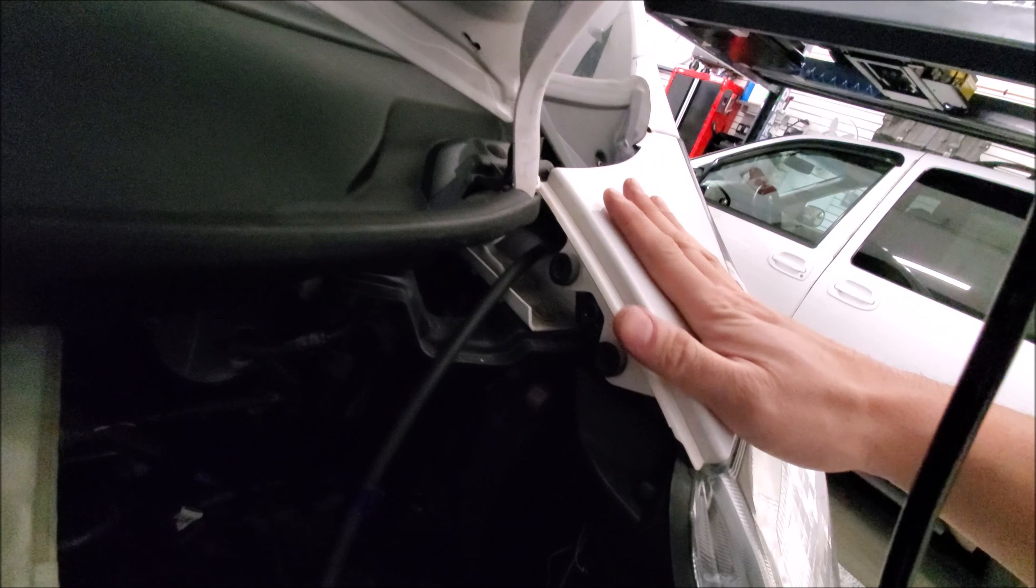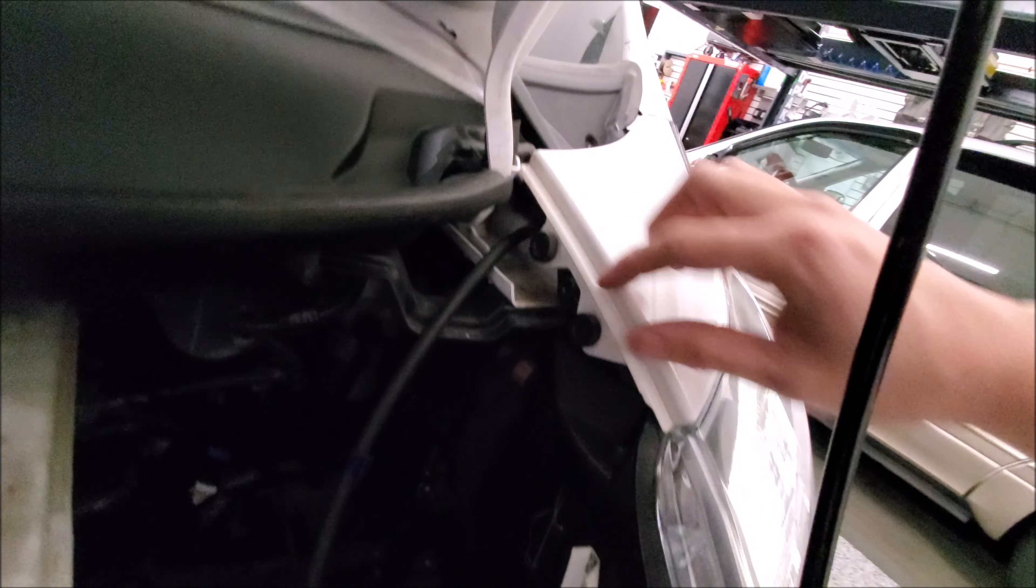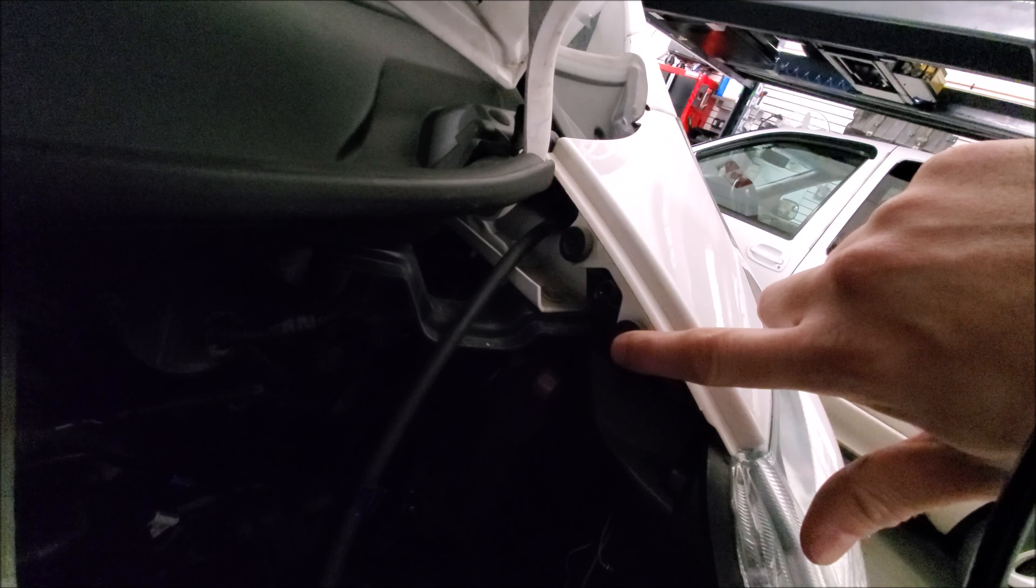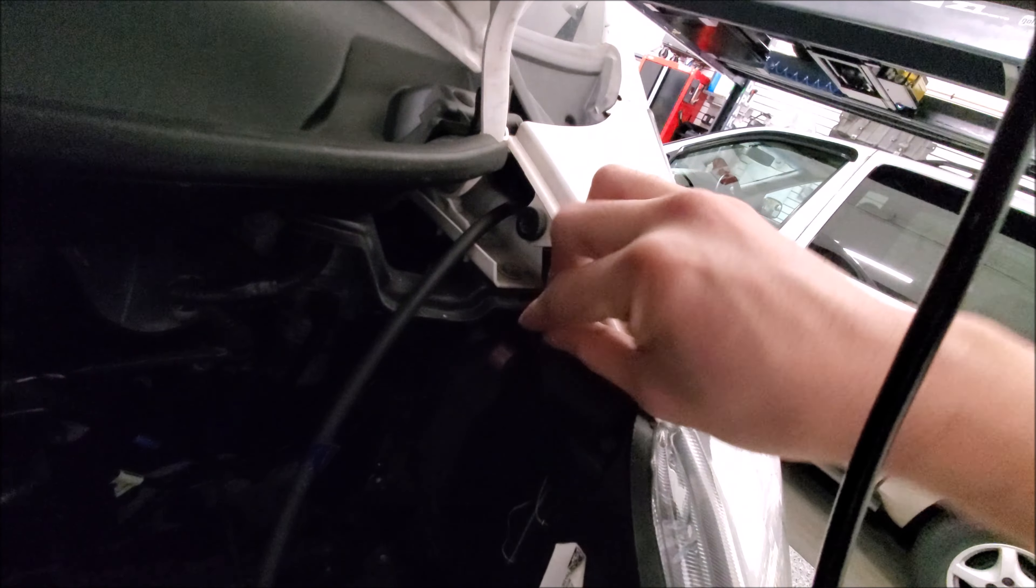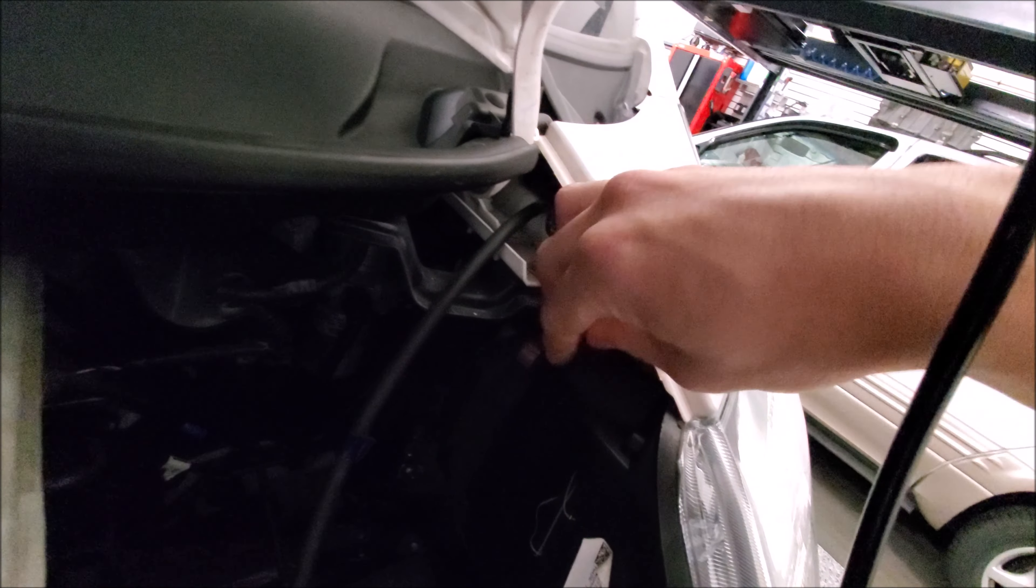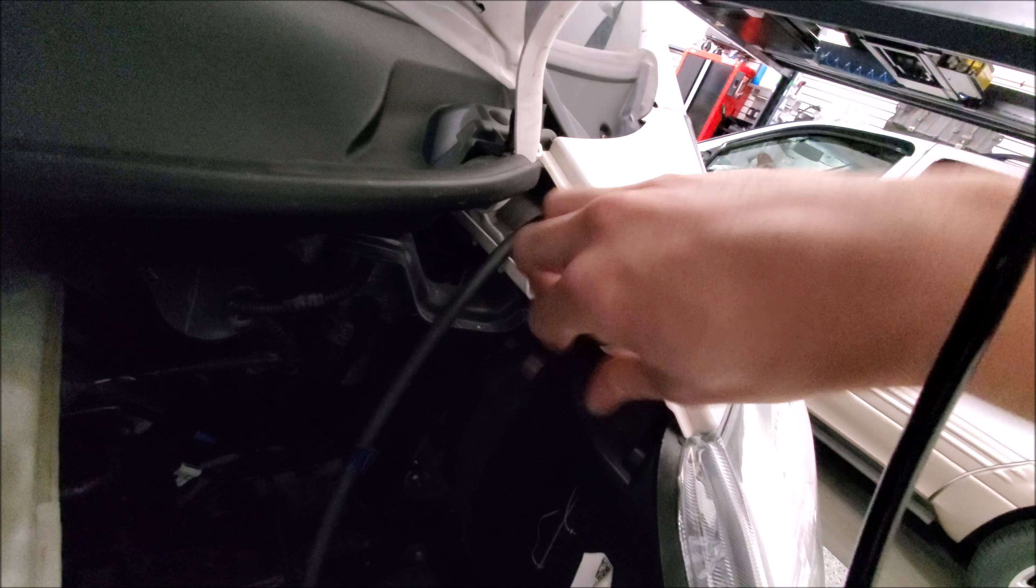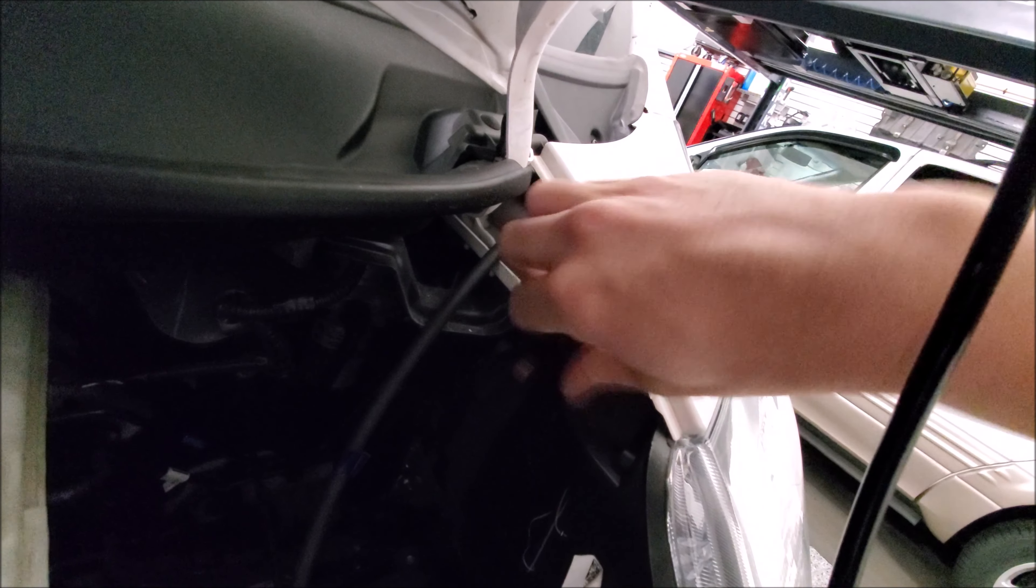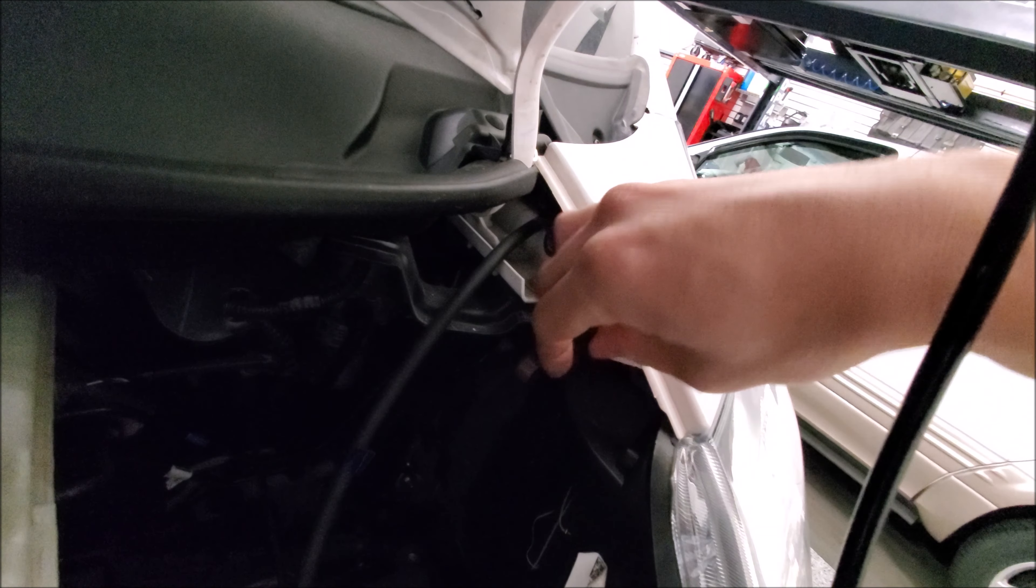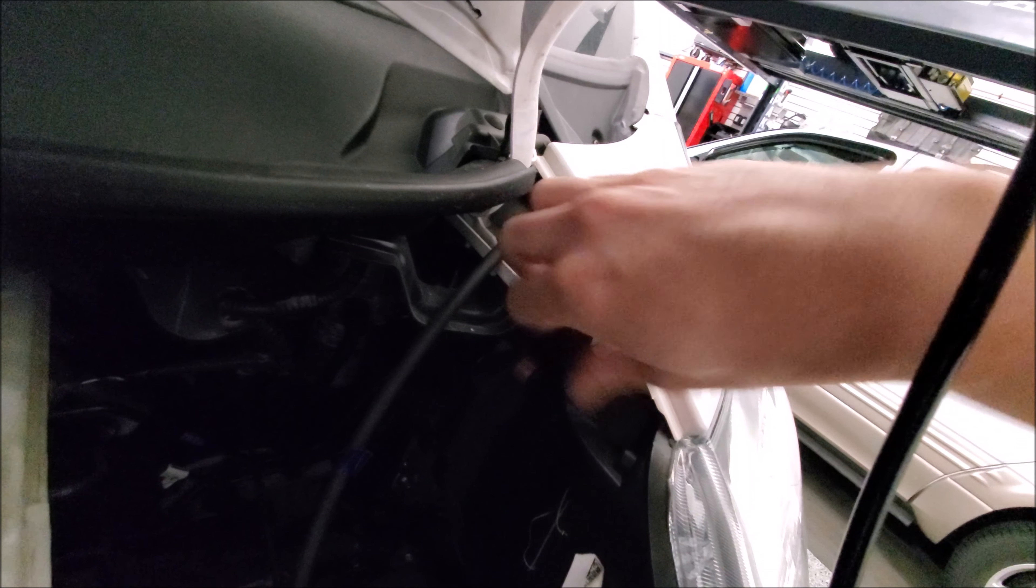The first thing we've got to do is remove this top panel here. It has fasteners but they have these little knobs. You should be able to take them off by hand. If not, just go grab a number 2 Phillips.